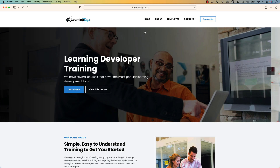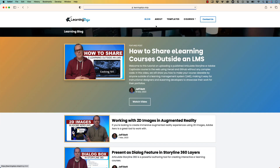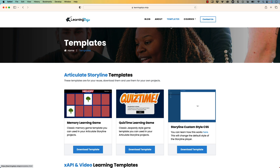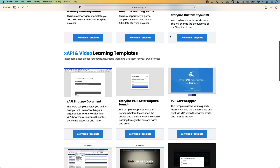All right, welcome back. My name is Jeff Batts with Learning Dojo and if you haven't checked out my website already, go ahead and check out my website at learningdojo.ninja. Here you can check out all previous blog posts covering anything learning development. You can also check out different templates and download templates on Articulate Storyline 360.